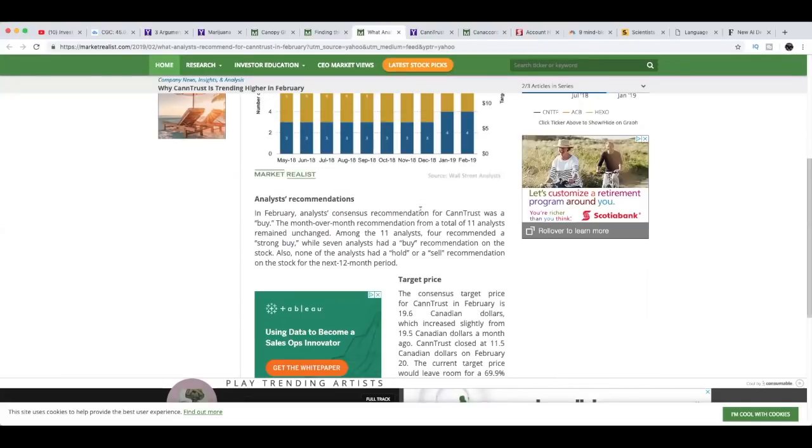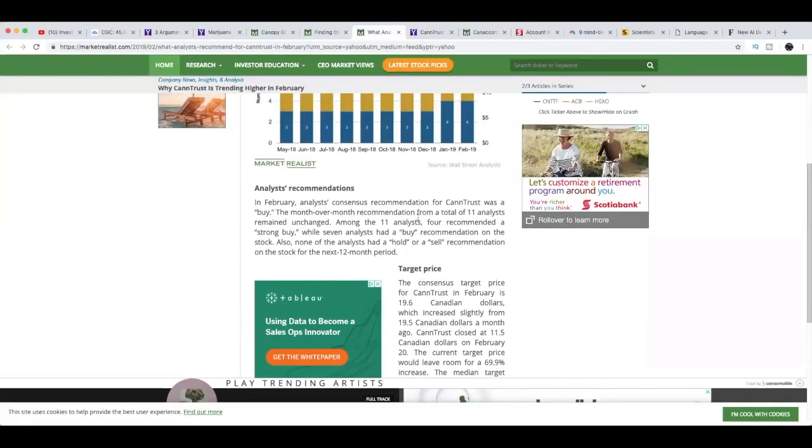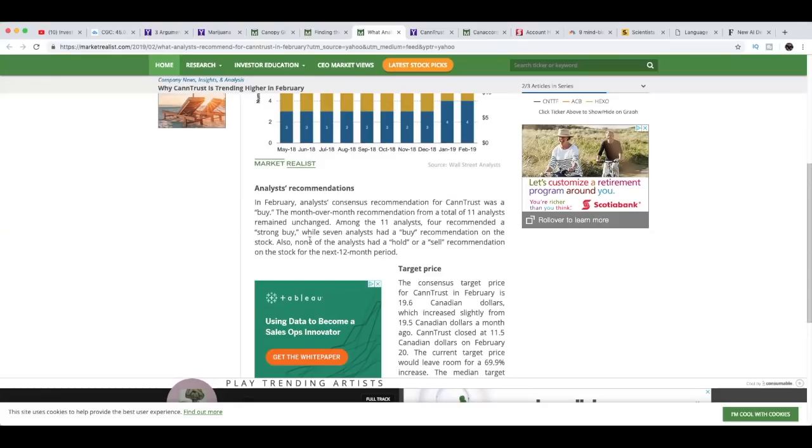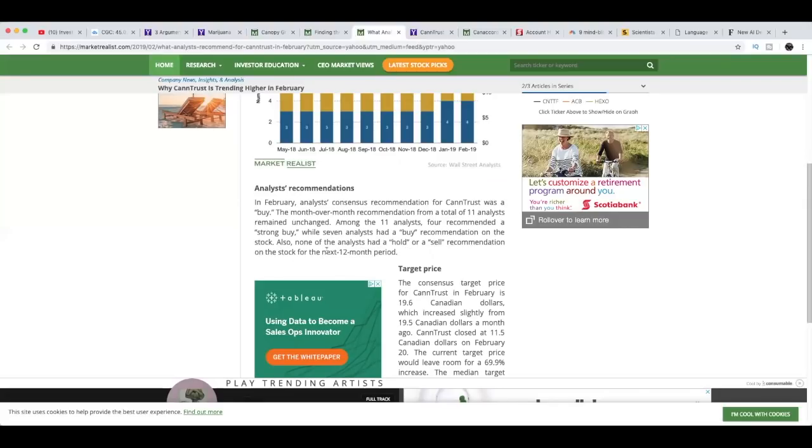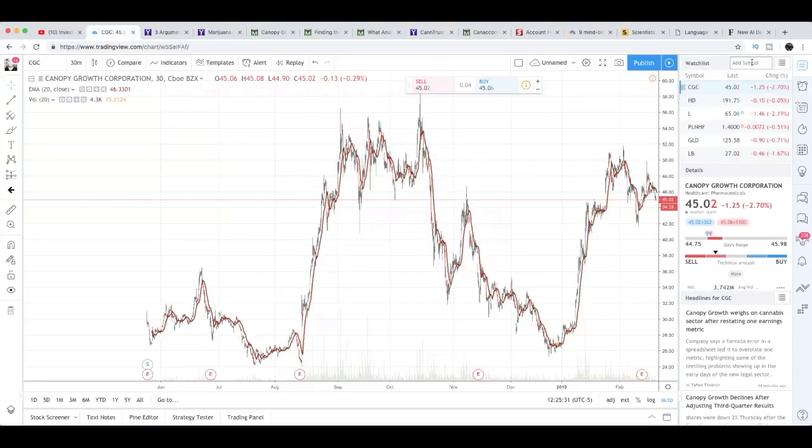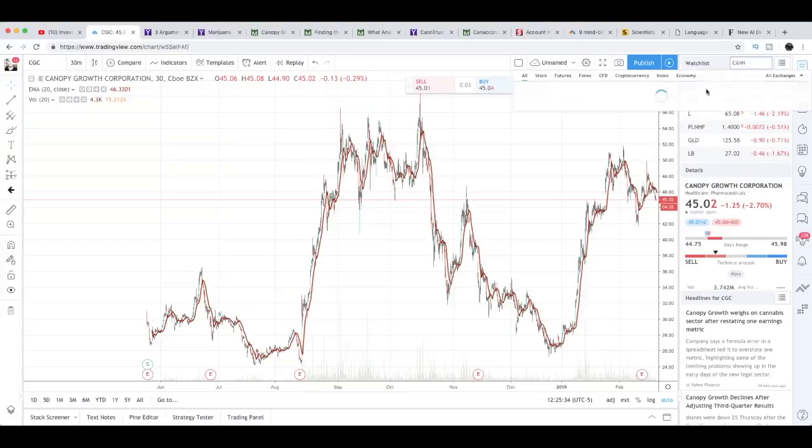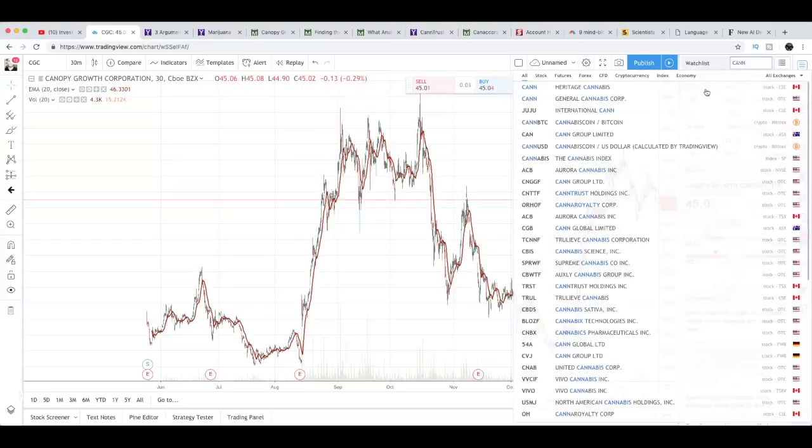But now I'm going to move on to the analyst price target for CannTrust. What analysts recommended for CannTrust in February. Let's go straight to the price target. In February, analyst consensus recommendation for CannTrust was a buy. I did talk about this on my live stream - we're going to look at CannTrust and I'm just going to say sometimes numbers don't have to make sense in the marijuana industry, because right now when you look at CannTrust valuations, they do seem a little overvalued and I'm going to stand by that.